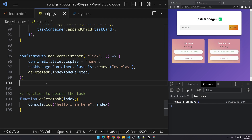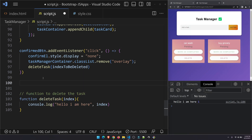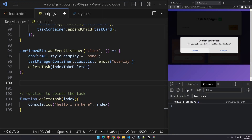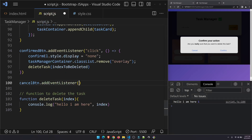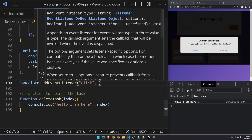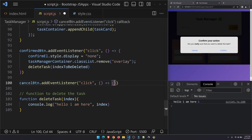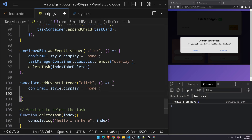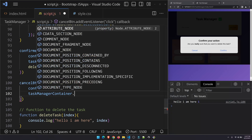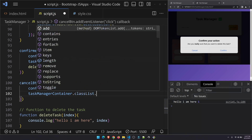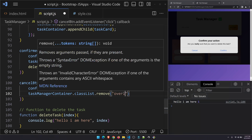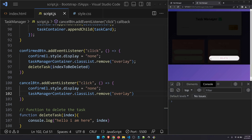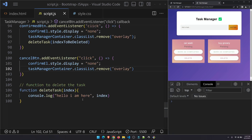We also need to handle the cancel button. cancelButton.addEventListener('click', function() { ... }) — inside, hide the confirm element: style.display = 'none', and remove the overlay: taskManagerContainer.classList.remove('overlay'). Testing it: click delete, then cancel — it goes back to normal correctly.